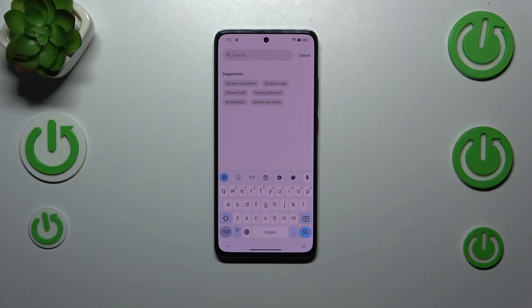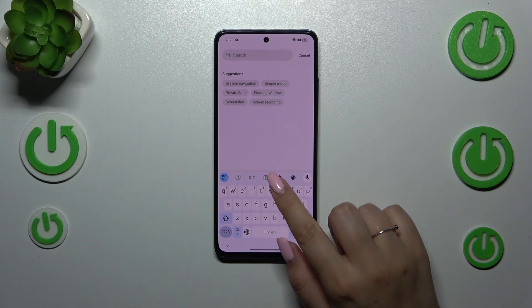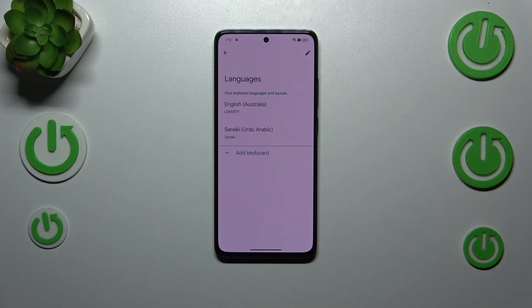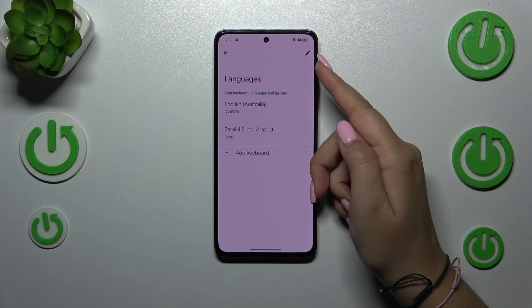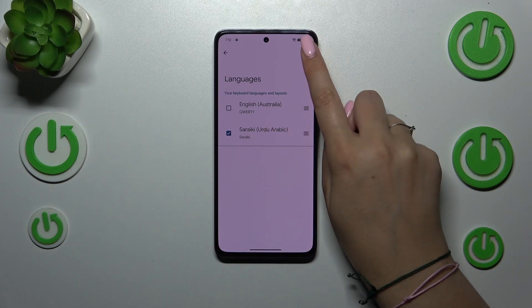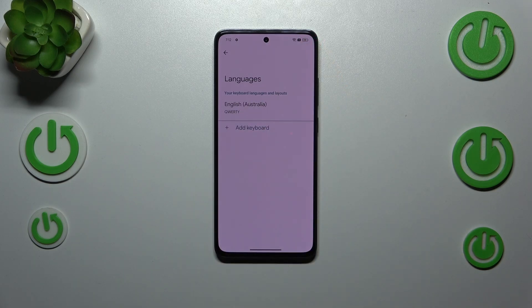If you want to remove a language from the keyboard, simply enter the settings again, tap on Languages, and then tap on the edit icon in the upper right corner. Choose the language you want to remove, tap the trash bin icon, and we've got only one language applied.